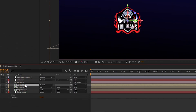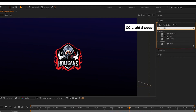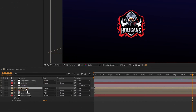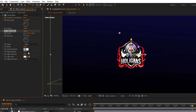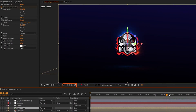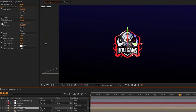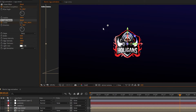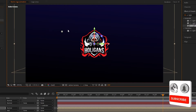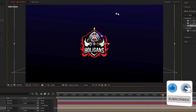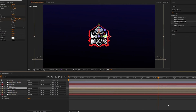Now select the logo reveal layer, go to Effects and Presets, search for CC Light Sweep, and add it to the logo reveal layer. Set sweep intensity to 30%, edge intensity to 100%, and edge thickness to 3%. Go to around 5 seconds and 15 frames, create a keyframe on Center, and set center as shown. Go to 6 seconds and 15 frames, again set center as shown. Easy ease the center keyframes.